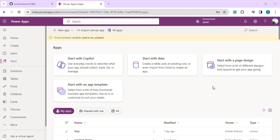Welcome back to the channel. In today's video we are going to see how we can use git version controlling within a canvas app in Power Apps. The advantages git versioning gives us over normal versioning: first, if we accidentally delete any application, Power Apps has a default 28-day recovery window, but with git version control you can have your versions historically stored in git. Second, you can allow multiple developers to work on a single canvas app.